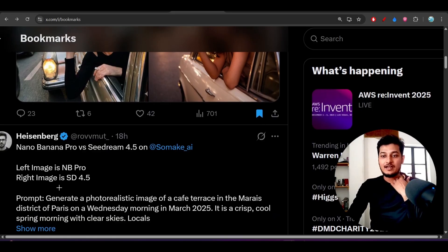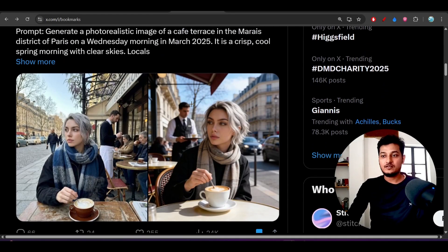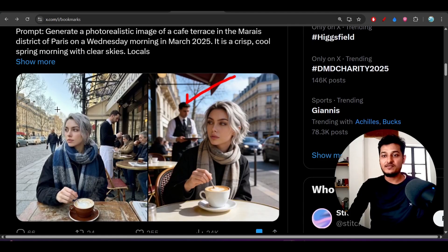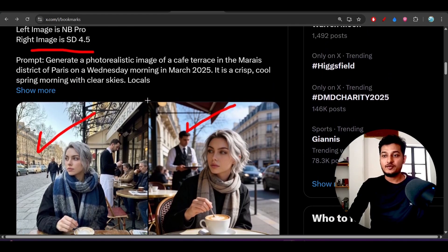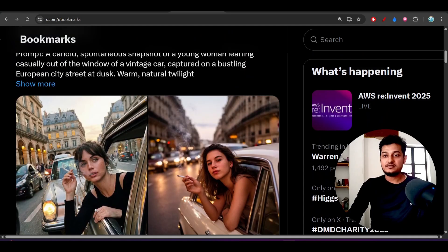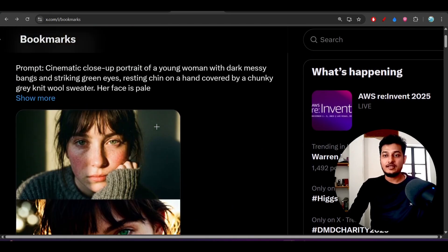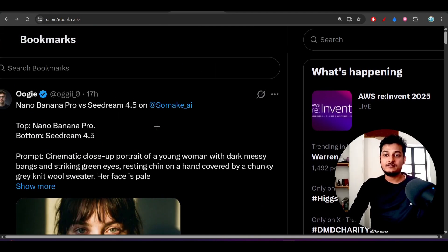You should definitely try this. This is one another difference - right hand side is CDream 4.5 and left hand side is Nono Banana Pro. This is another difference and this is another.